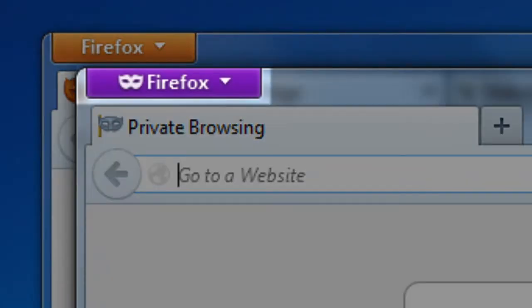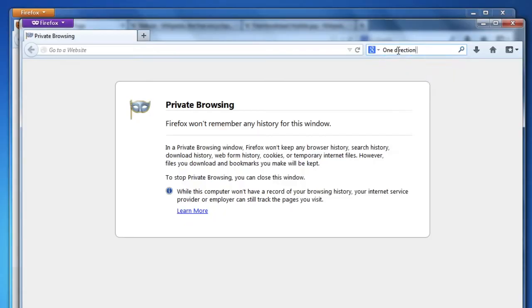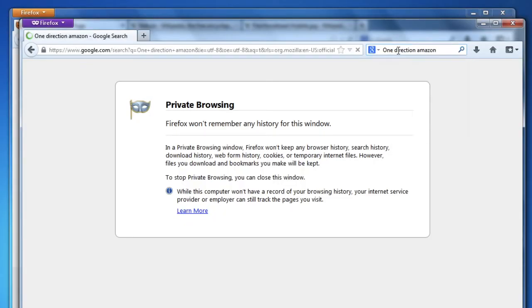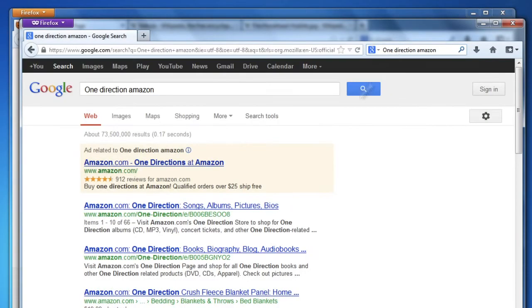Notice that the Firefox button is purple on private windows. And Firefox won't save any information about the sites you visit in a private window, things like passwords, what you search for, or enter into forms.